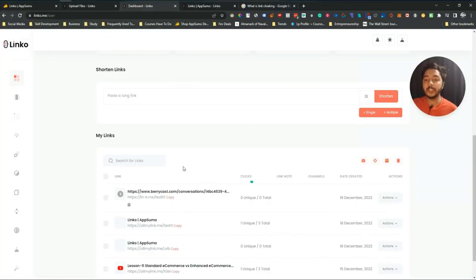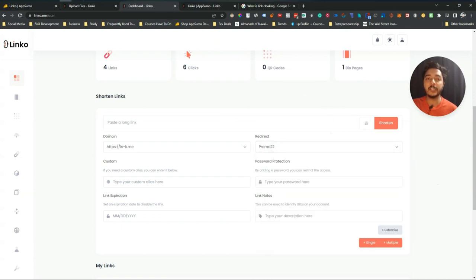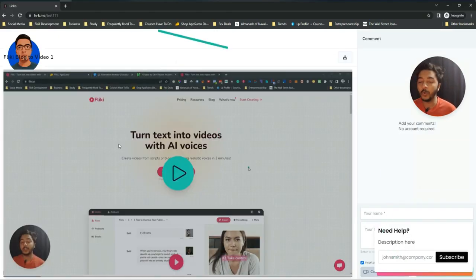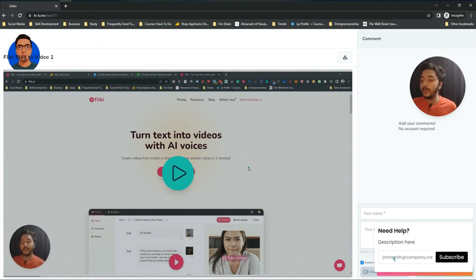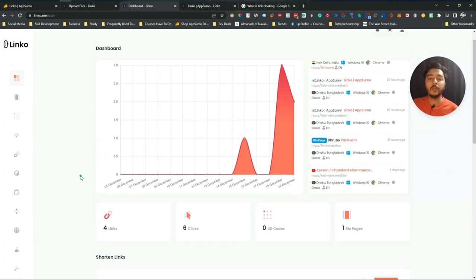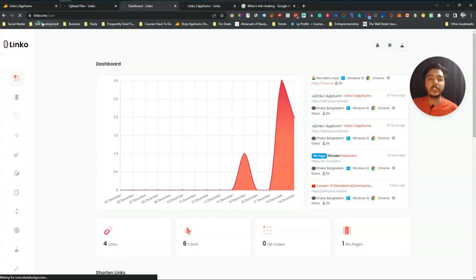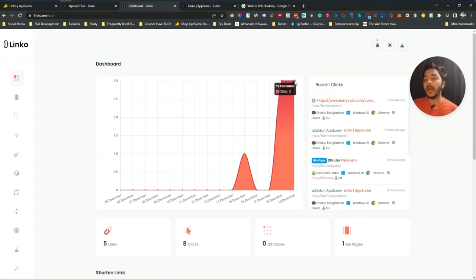I added the CTA overlay 'Promo 22' to this link. Whenever people visit my destination they see this overlay here — 'Need Help' — with a description field. You can use this as your lead generation tool to collect people's emails using the CTA overlay. There are more different types of CTA overlay — I'll show everything in a moment. So this is the basic idea of how this Linko link shortener works.